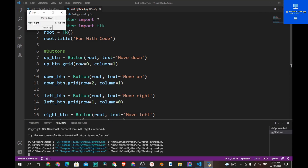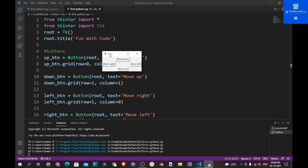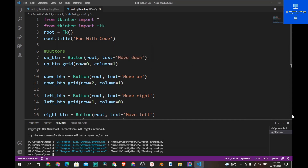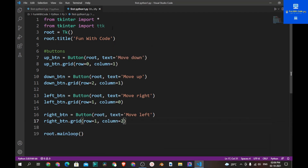Now let's save the program. If you run the program you have four buttons, but they do not look nice. Now let's add some style to the buttons.